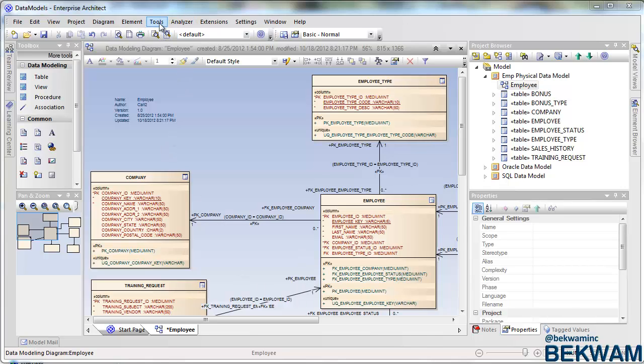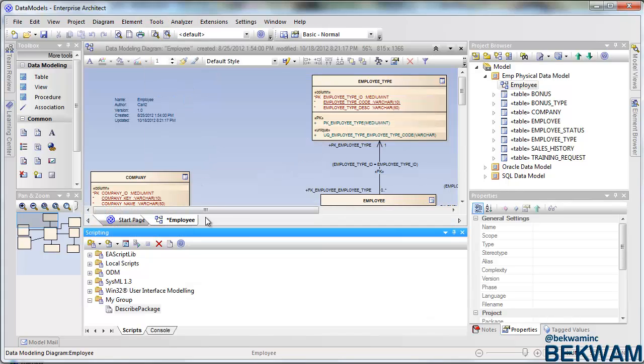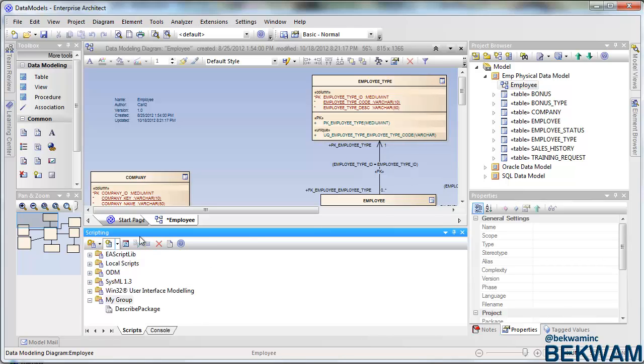You start off with a model and go to Tools, Scripting Tool. Scripting brings up a browser of folders. I've created my own group here by pressing this new group button and I added a new normal group.